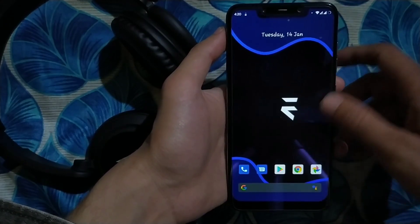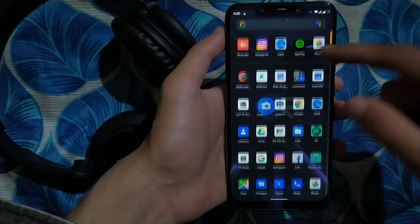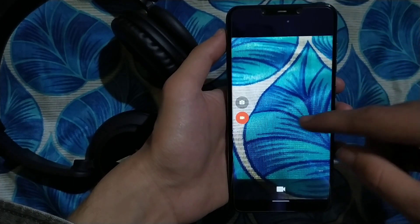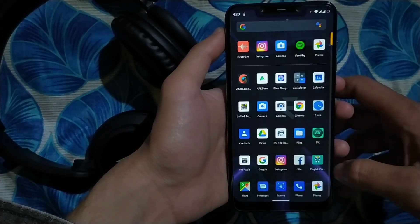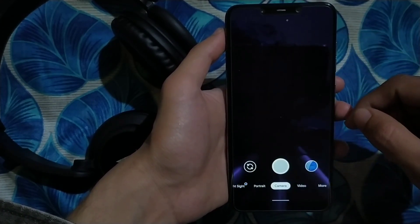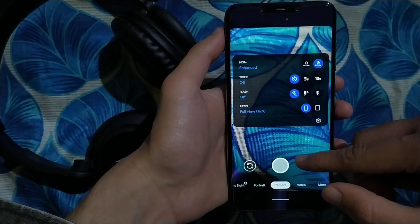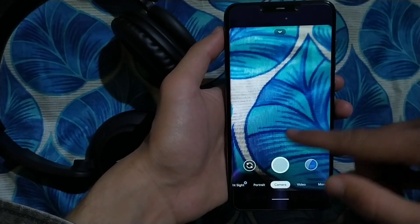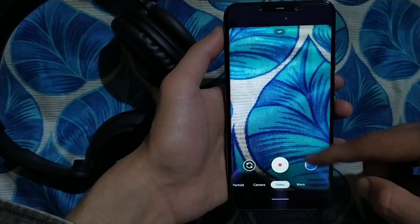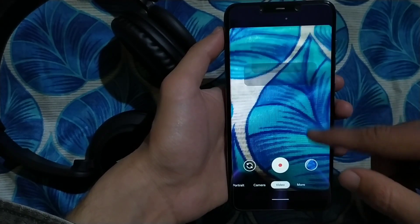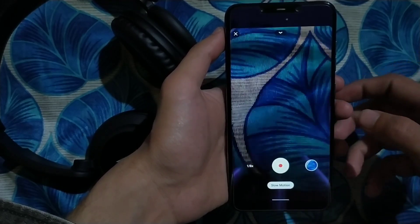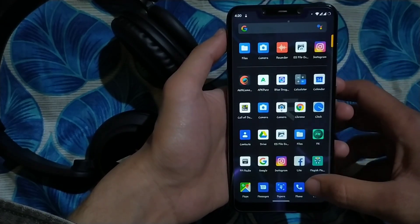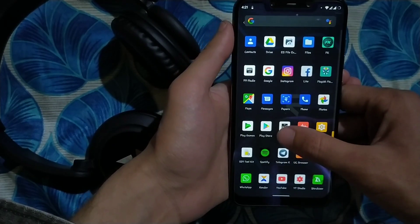For the camera, this ROM comes with an older Snapdragon camera app without heavy customization. However, Google Camera 6 and 7 are both supported — GCam 7 works on this device. You can take photos, use portrait mode, record videos, and slow motion is also working, limited to 240 frames per second.